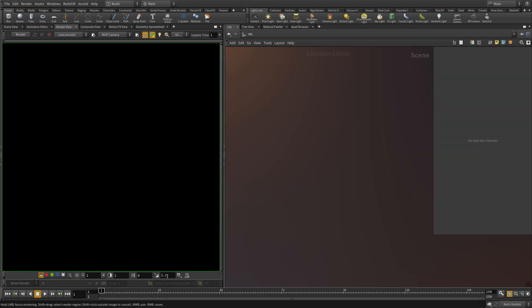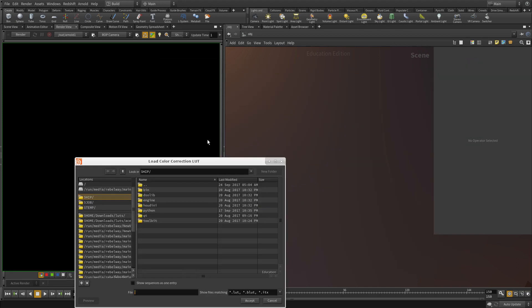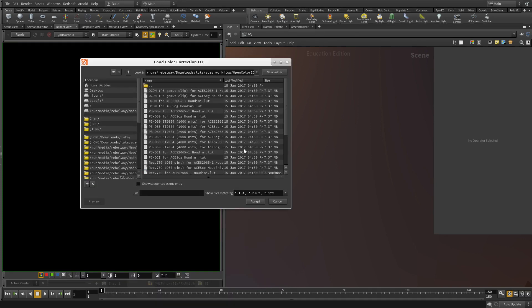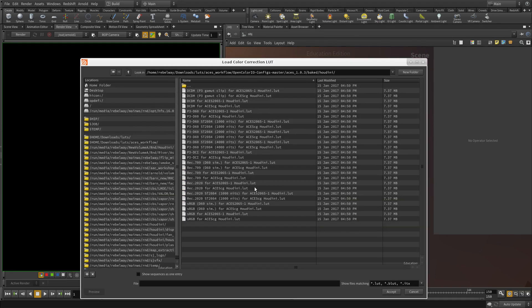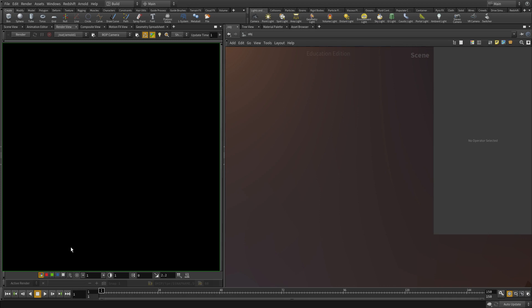So we can load one from there directly and that should give us the same result. And the one we're interested in is sRGB for ACES CG Houdini. And that will be the same as the one we were just loading.